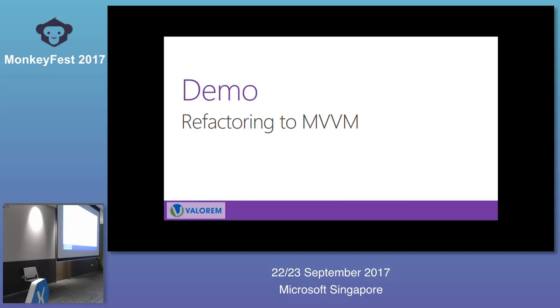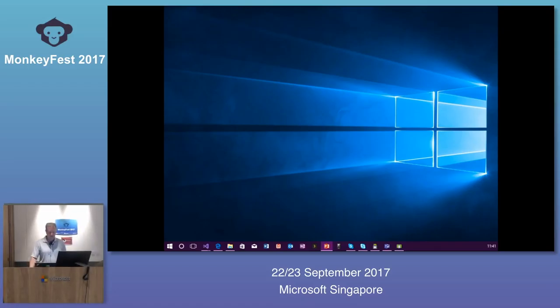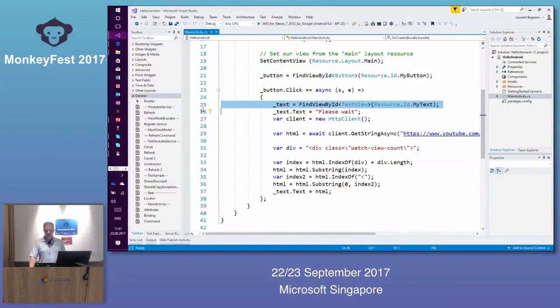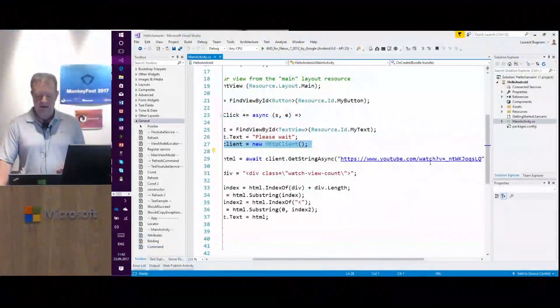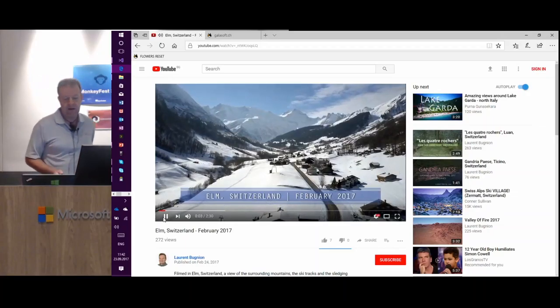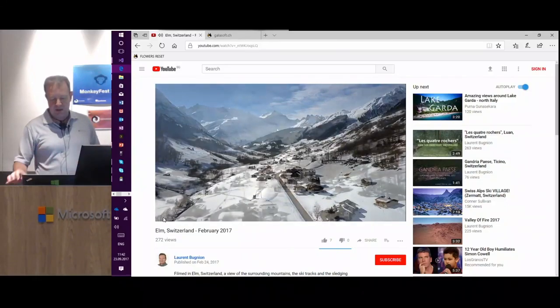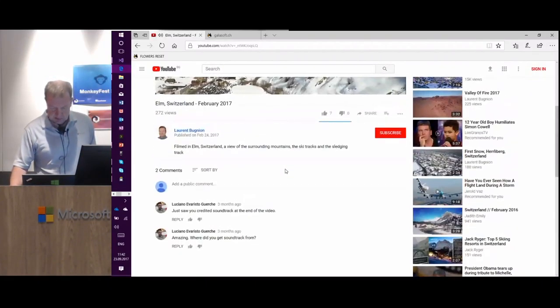So I want to show you a demo. We're going to take a small application and refactor it to MVVM so you'll see the differences. I have an application called Hello Android. It's going to react to a button click — here I'm in the activity, the controller of the view. I'm going to find my text view, write 'please wait', create an HTTP client, and connect to my drone gallery website.